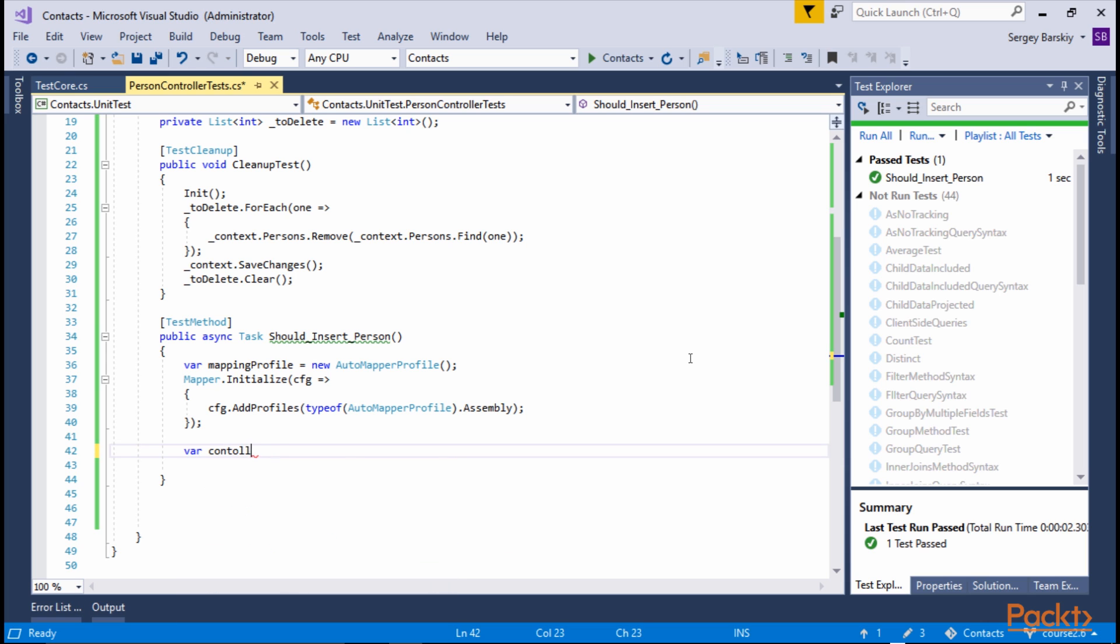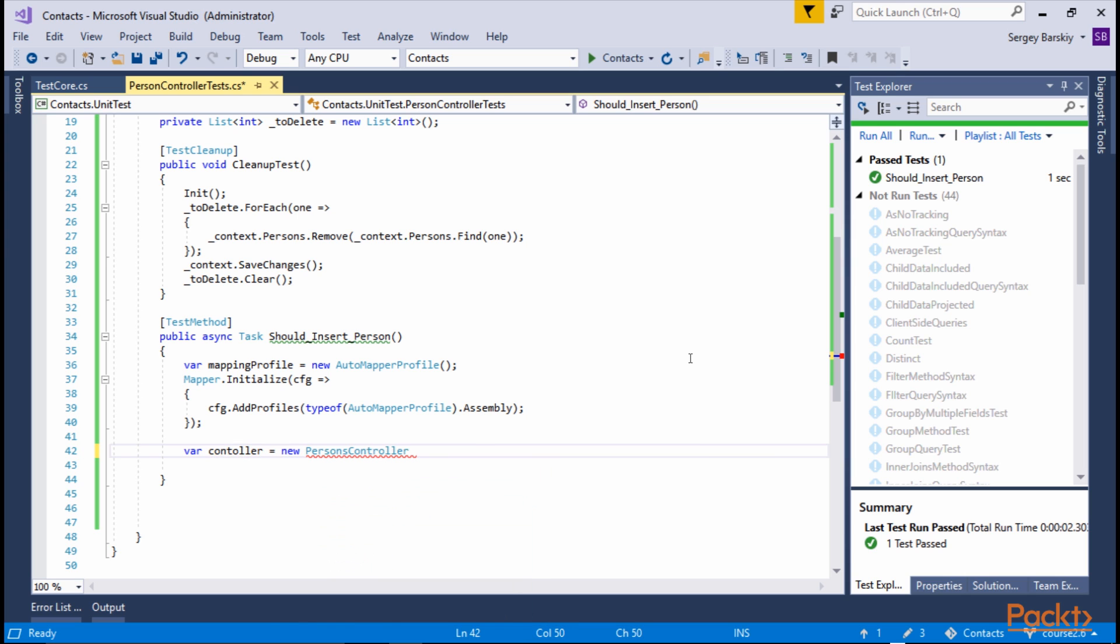And we want to test our Person controller. And more specifically, we want to make sure that our Person is properly inserted.